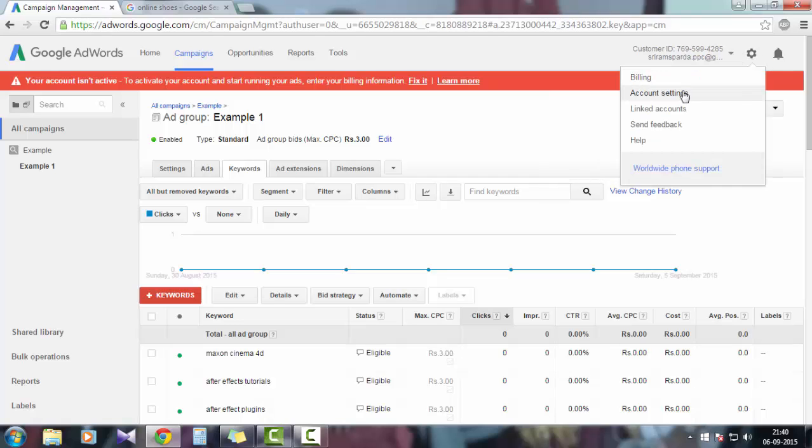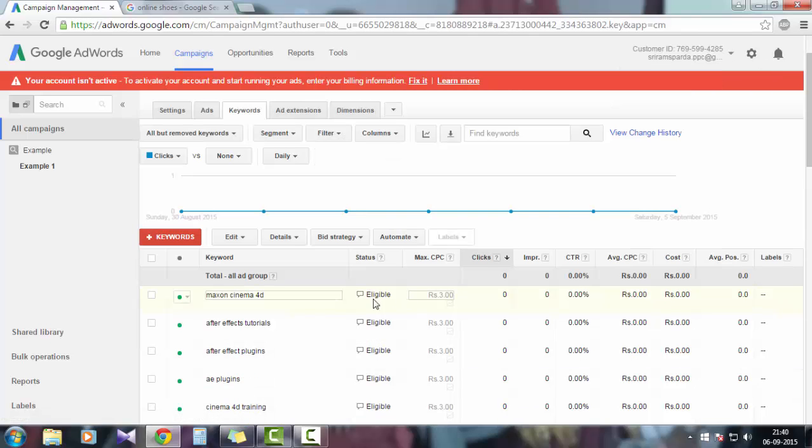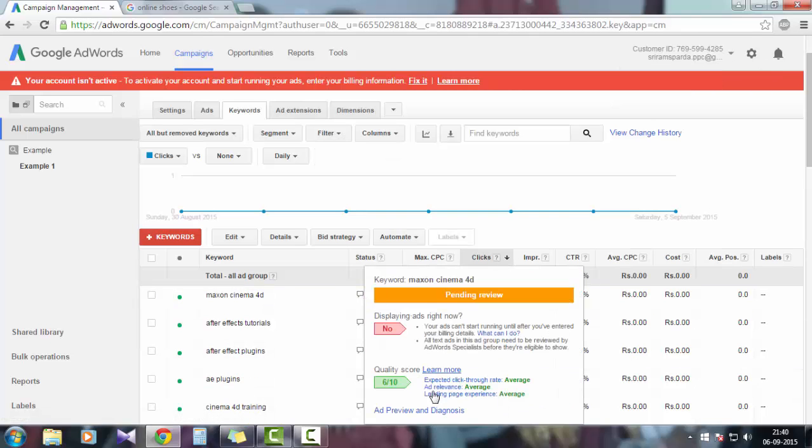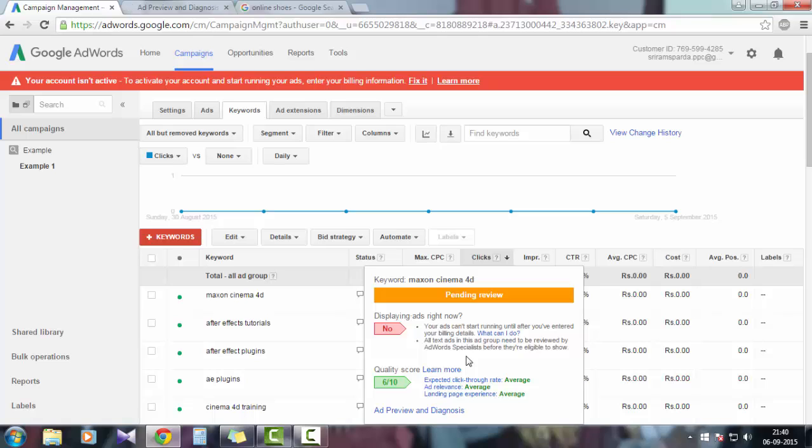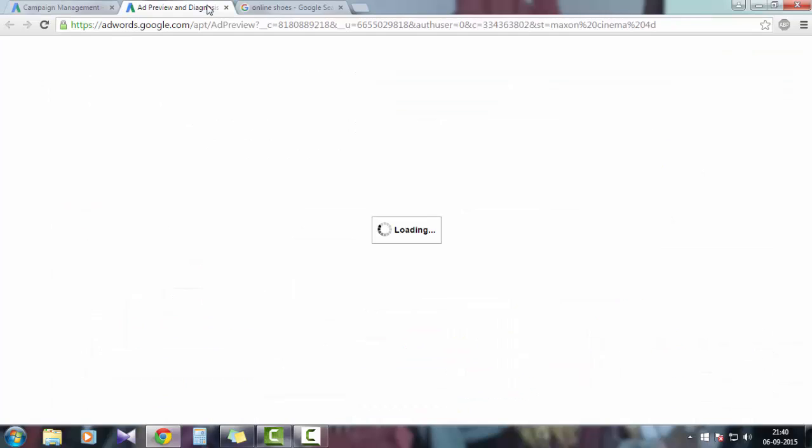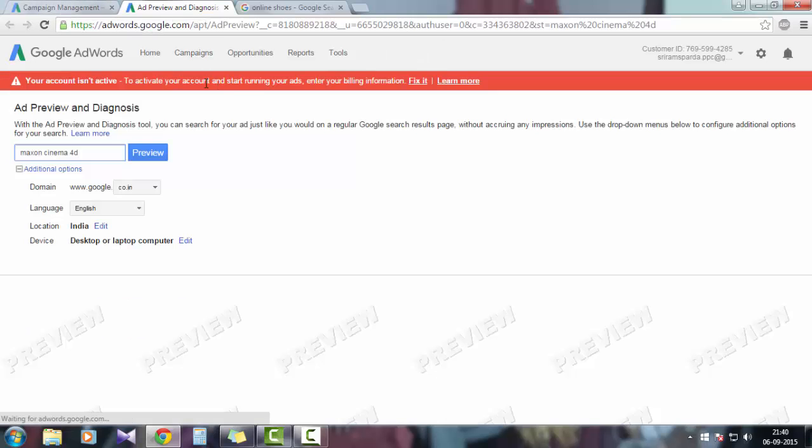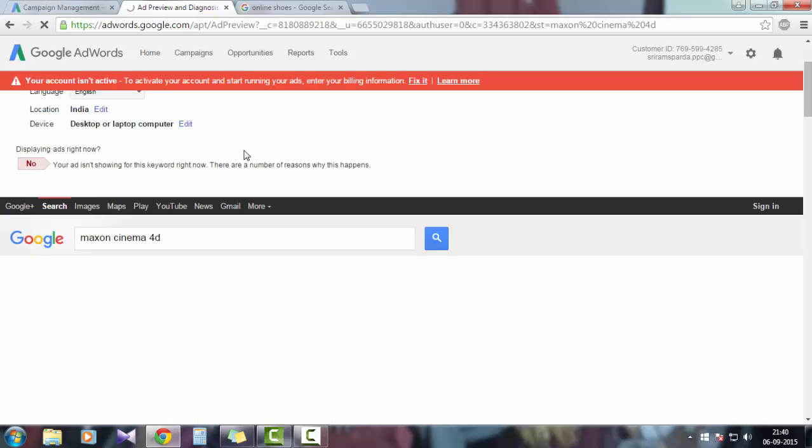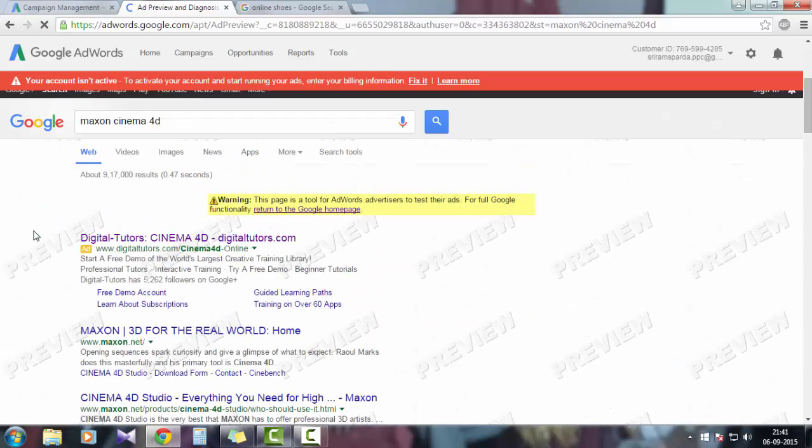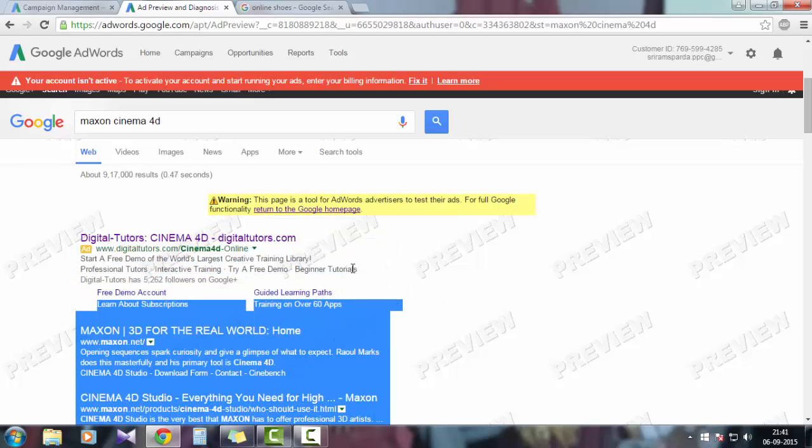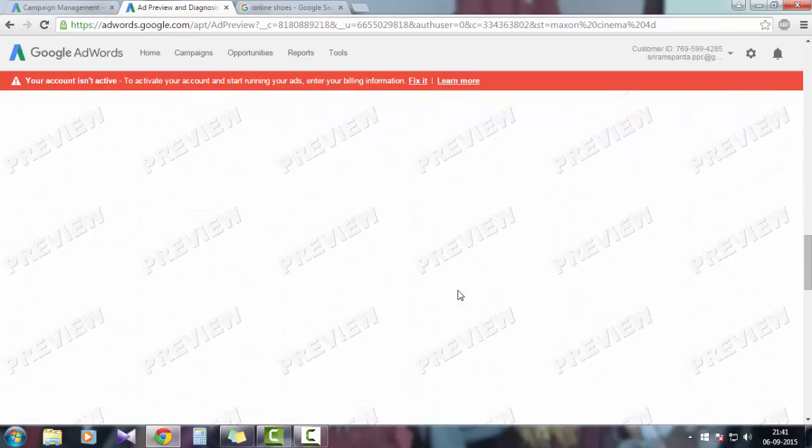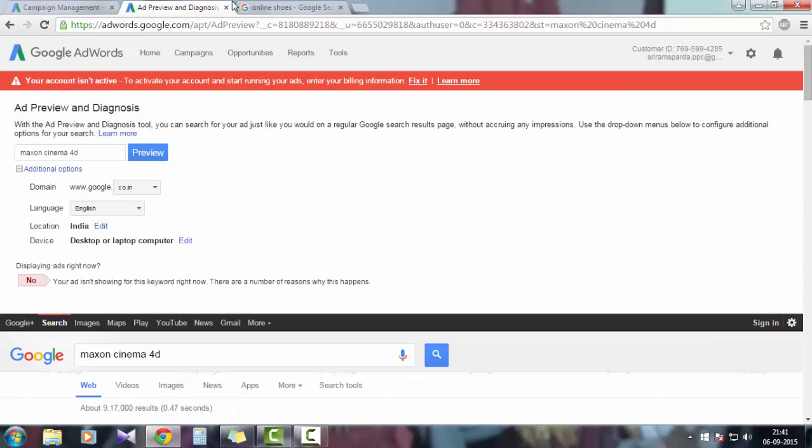If you enter all the billing information in the billing section in the settings tab, account and billing settings, billing account settings have the information on your credit card or debit card details, your name, your personal email ID, your address. Everything you have to enter it and you have to pay to Google. After that, it will go for ad preview. Using the ad preview and diagnosis tool, you can see whether your ad is coming or not for this keyword. Due to the landing page, my quality score is six by ten, which is average. To activate your account and start running your ads, you have to enter your billing information. Otherwise your ad will not show. If you want to appear as your ad in here, you have to pay your billing information and it will be highlighted with a green background.